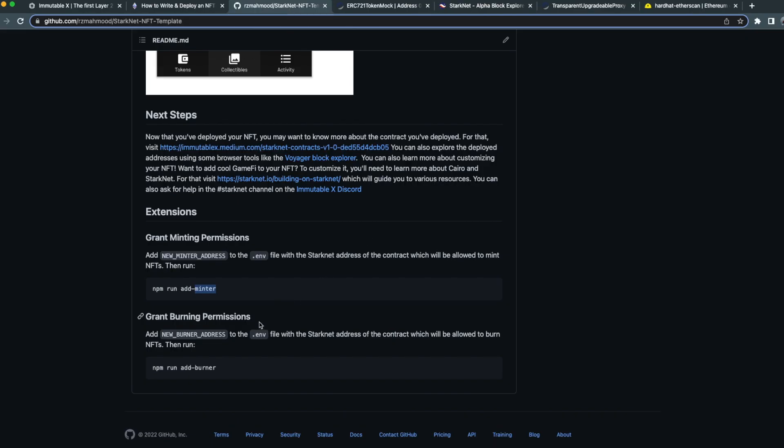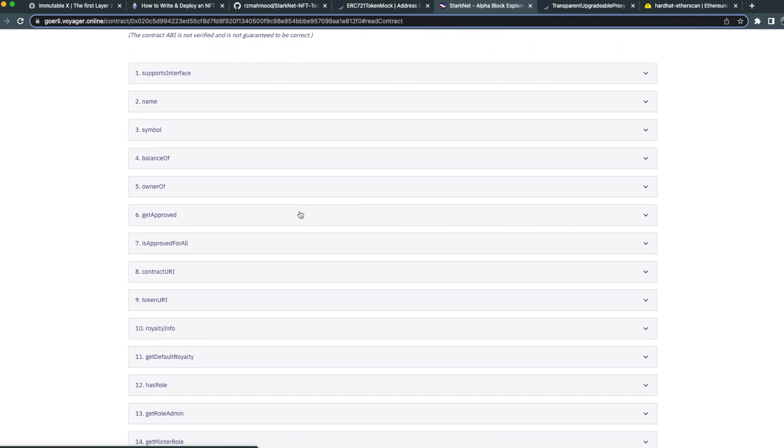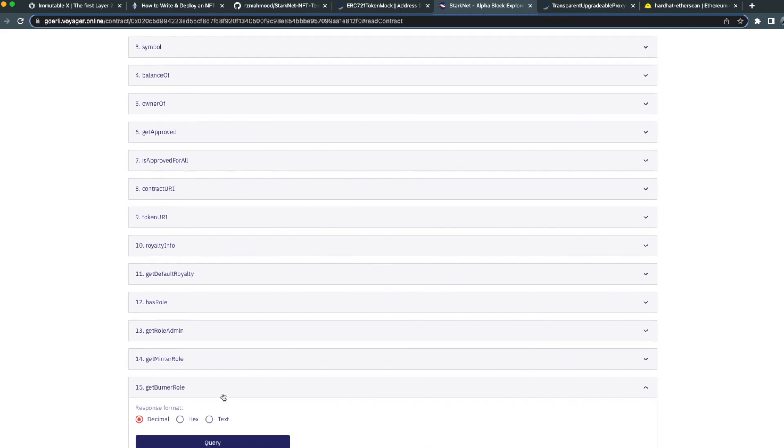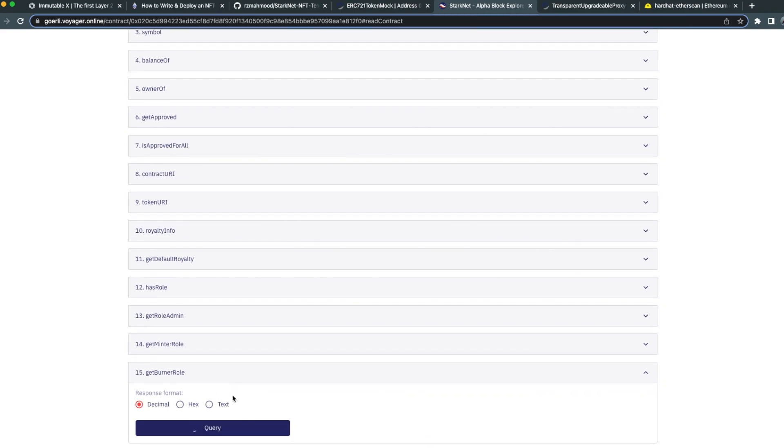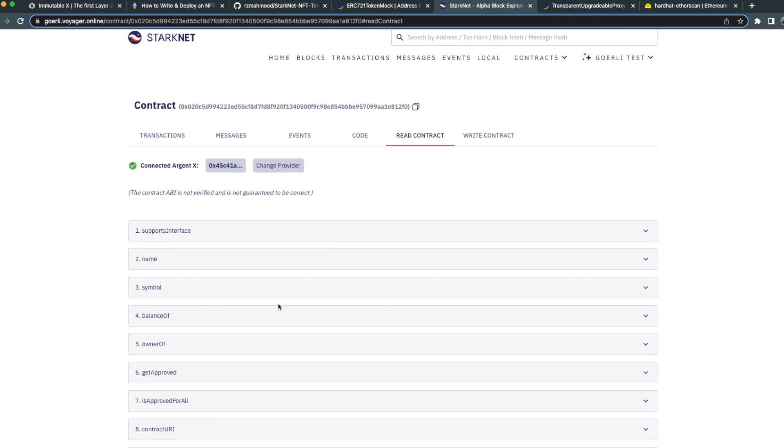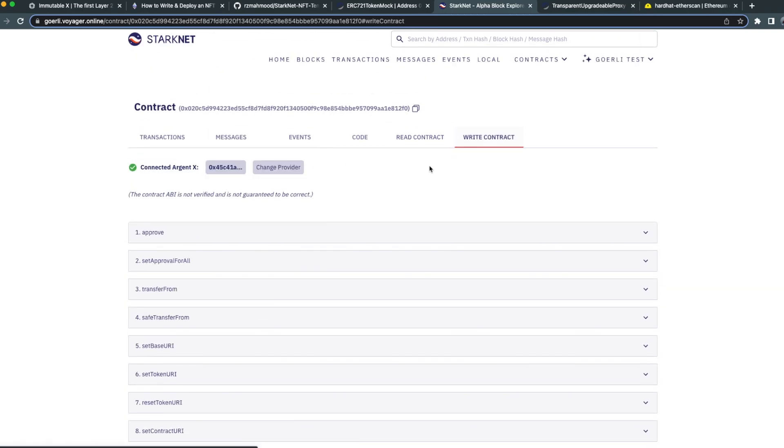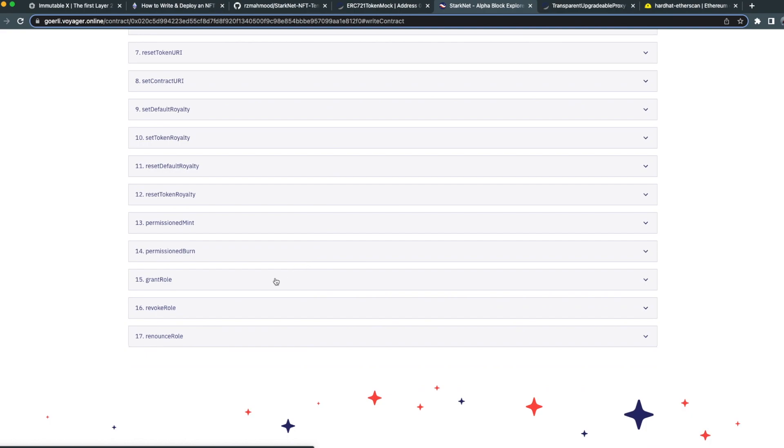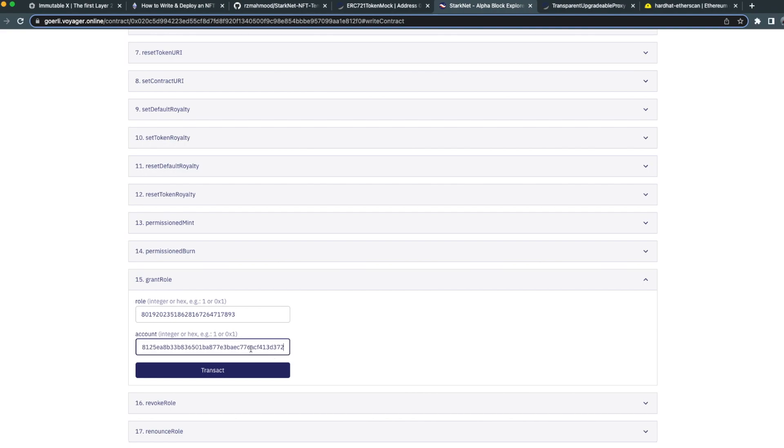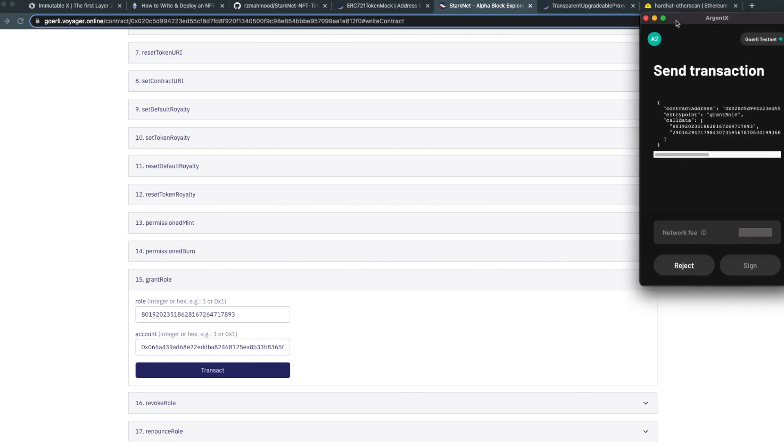If you're using the NFT template, this can be done quite simply. If you're following along using Voyager, you can get the burner role by clicking on read contract, scrolling down and clicking get burner role. You can then query the result and copy it. Once copied, you can then go to write contract, grant role, and paste the previously copied role. The account will then be the L2 NFT bridge, which will be provided. If your account has the appropriate permissions, you can then execute transact and this will pass.